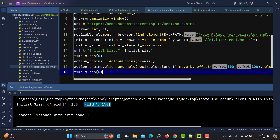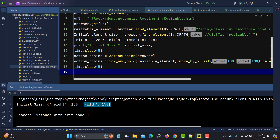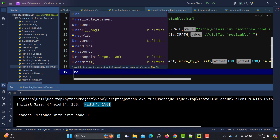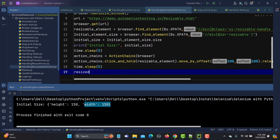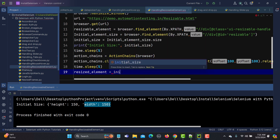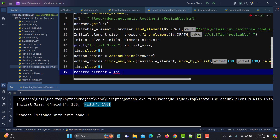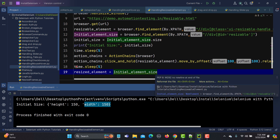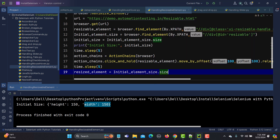Now I'll create another variable to capture the element size after resizing. I'll set resized_element = initial_element_size.size — using the same box element reference — to get the size again after the resize operation has been performed.